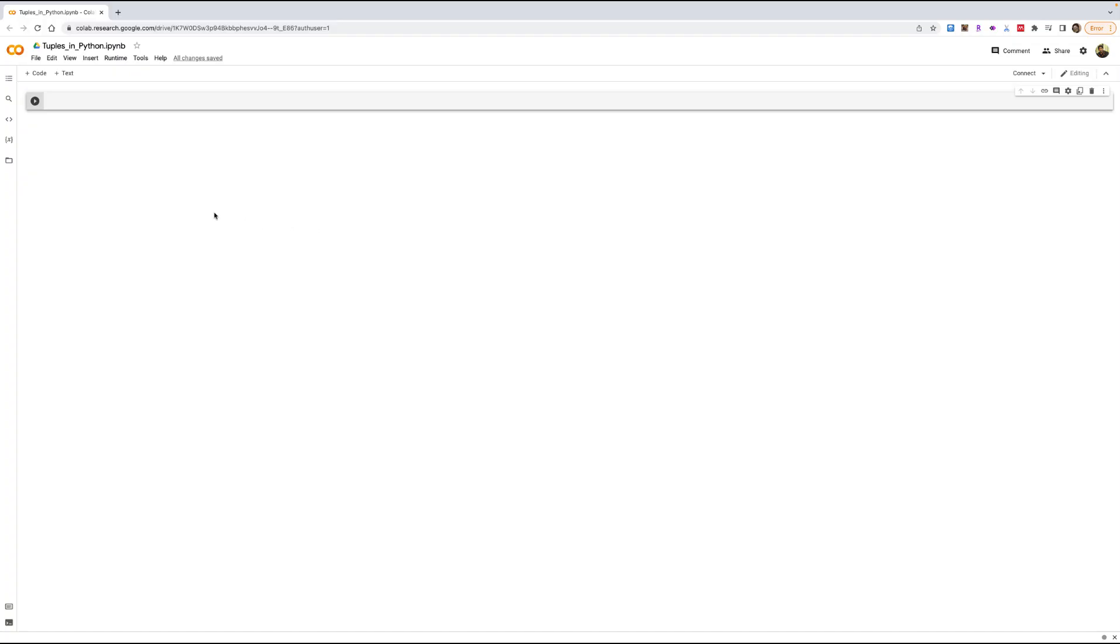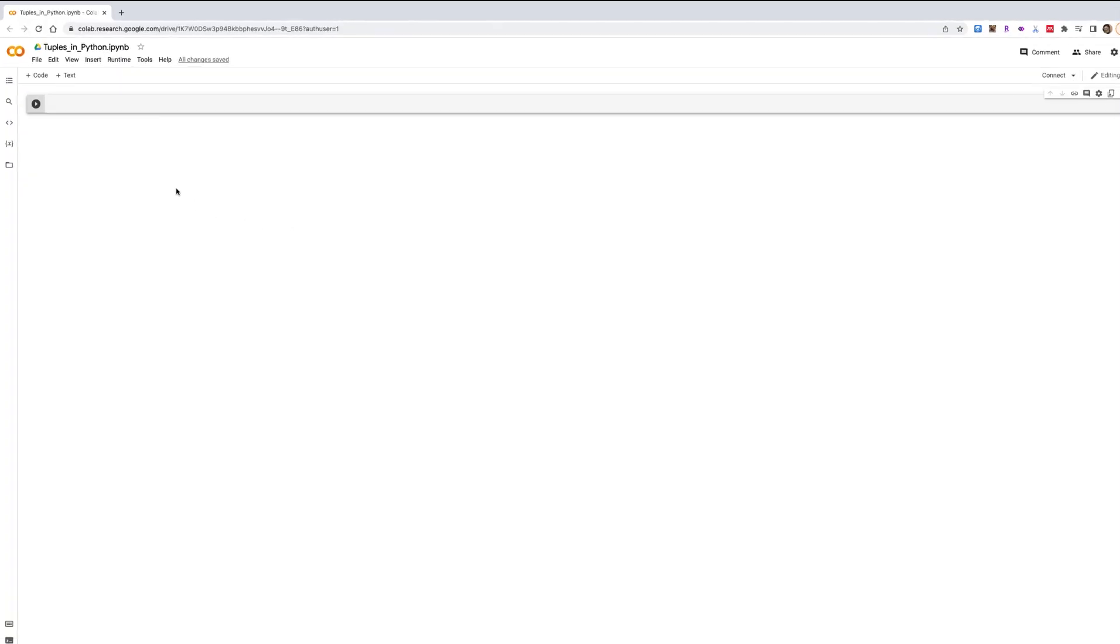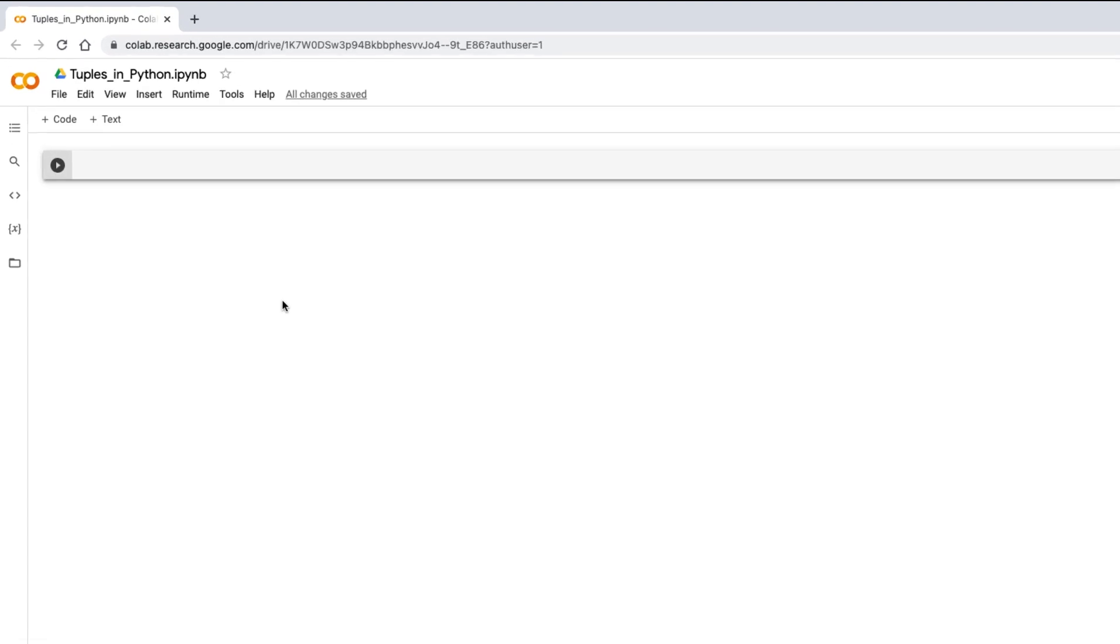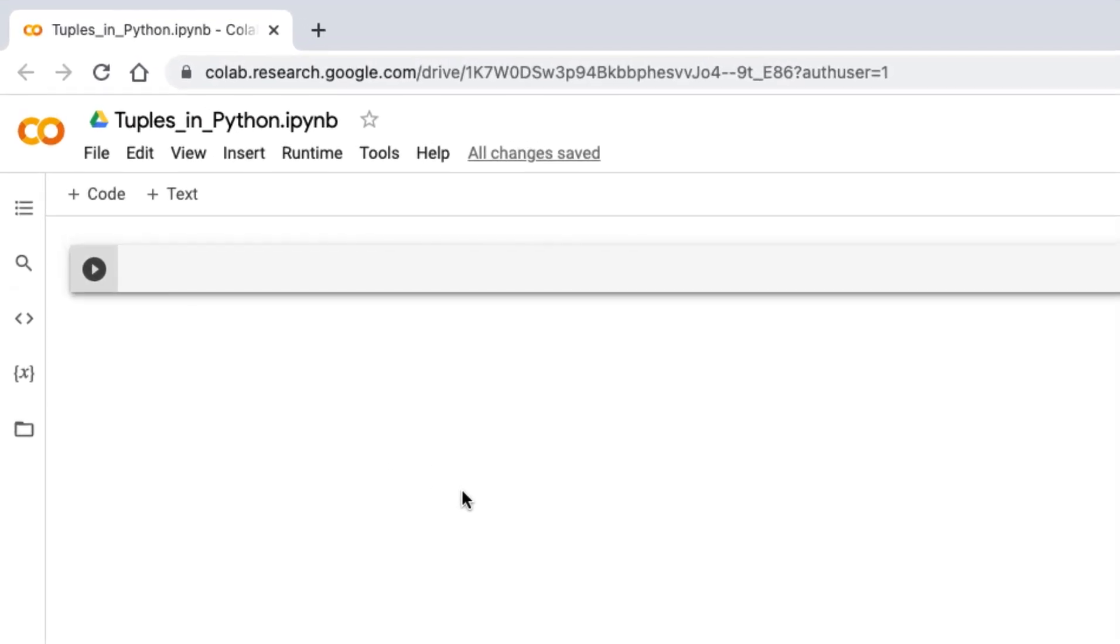For this video we will be using colab.research.com. It's a notebook that is used to write Python code on the browser. If you have a Google account, you can go to colab.research.com and create a new notebook.